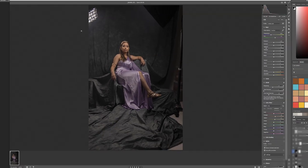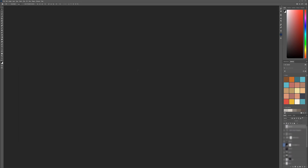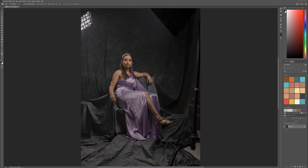If you look at the photo shoot, we have one light from the back, so it was about a two-light setup in this case. Let's click Open and we should have it open in Photoshop.